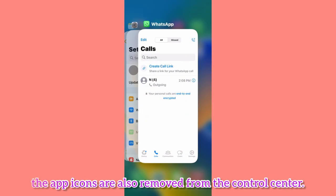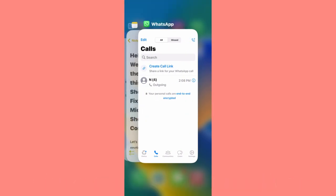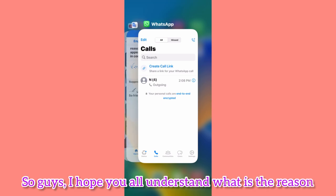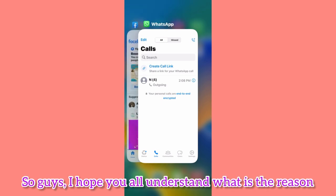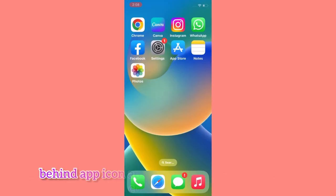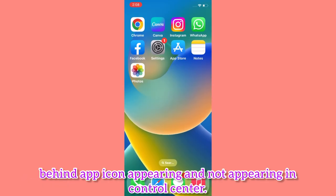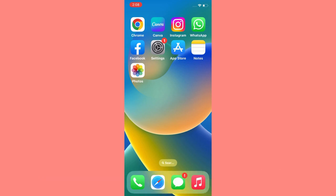In the same way, when we close the application, the app icons are also removed from the Control Center. So I hope you all understand what is the reason behind app icons appearing and not appearing in the Control Center.